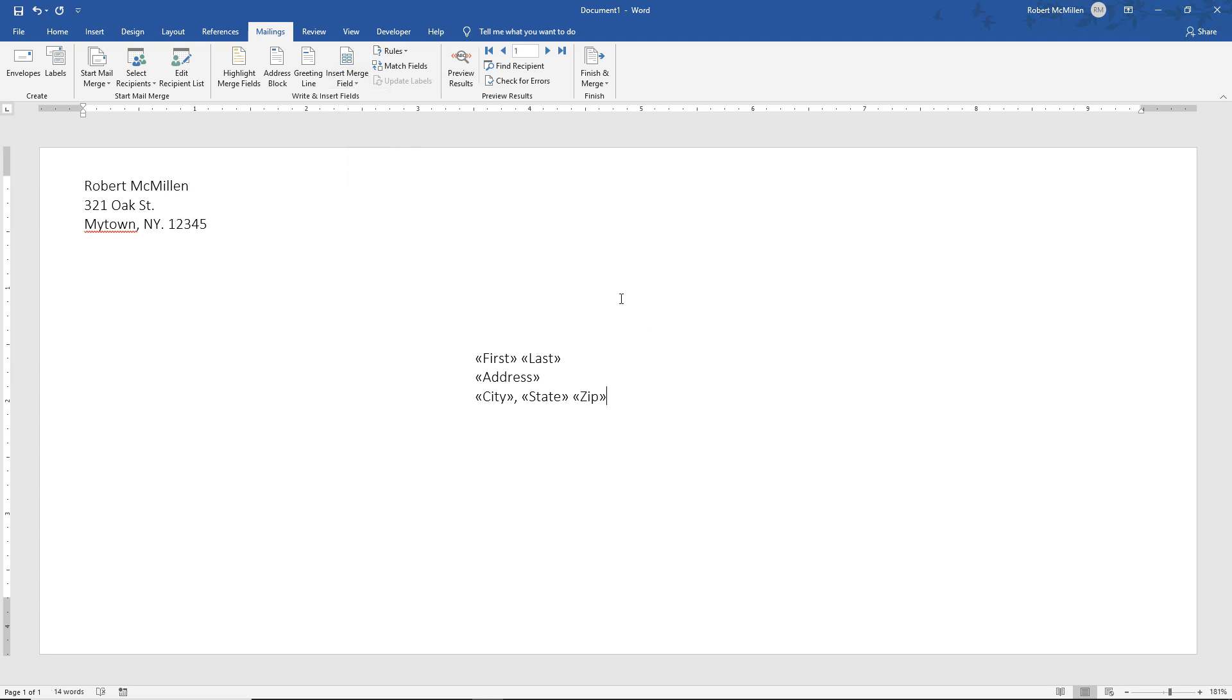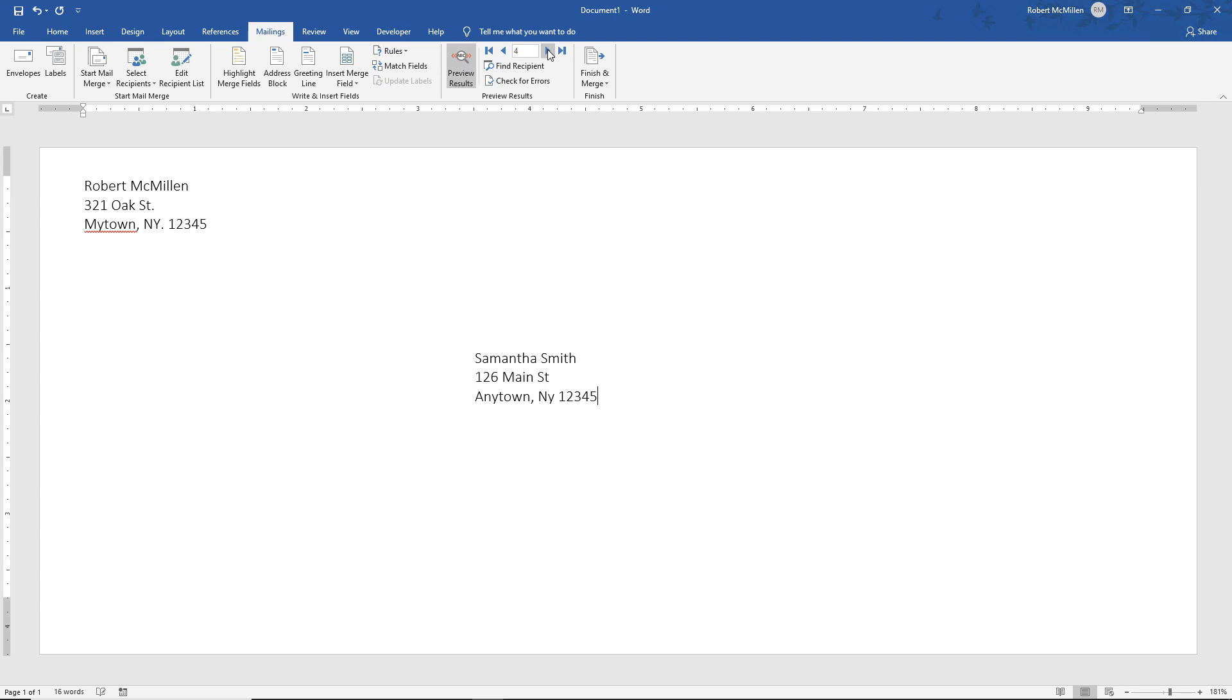So next thing we can do is click on Preview Results. And look at that. It fills in everything exactly where we want it. And we can go up to the top and scroll through all of our different recipients just to make sure everything looks OK. And we can go back to the beginning by clicking on the far left one.